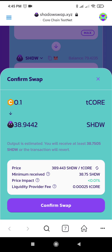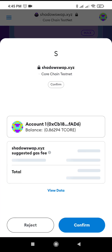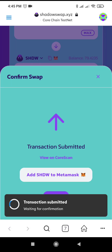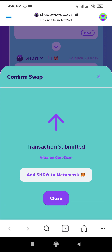The gas fee is 0.0025 T-CORE. We're going to confirm — yes, confirm. Your MetaMask wallet will ask you to confirm. The estimated gas fee is 0.0016. Confirm, so you can experience how the transactions are undertaken in shadowswap.xyz.